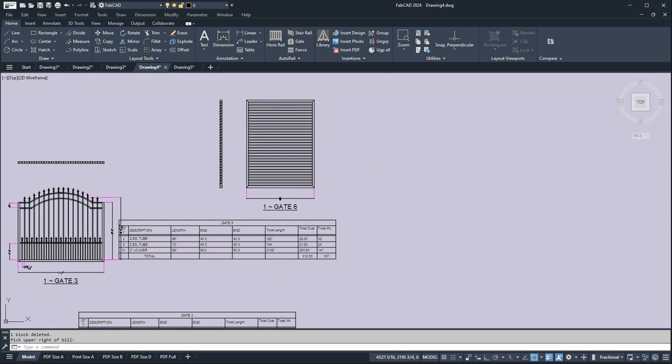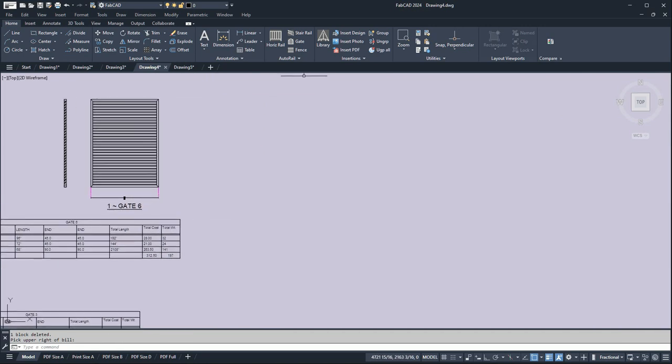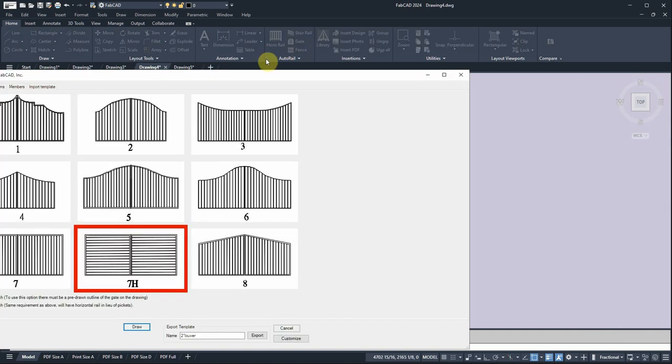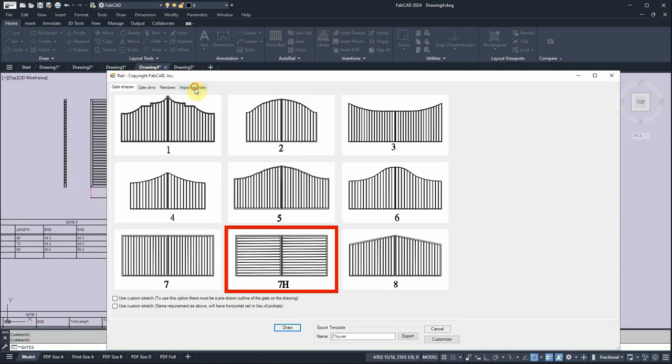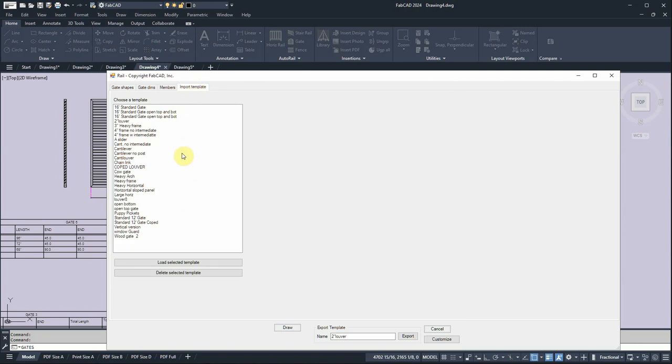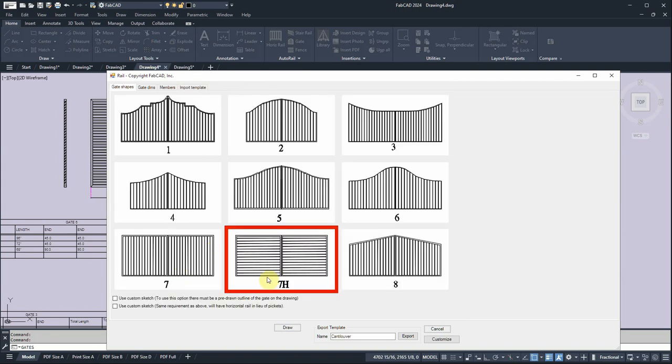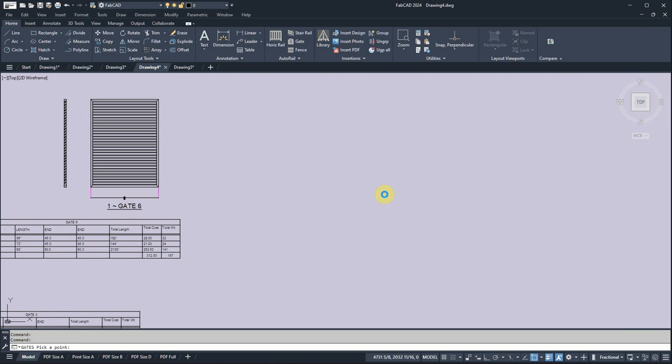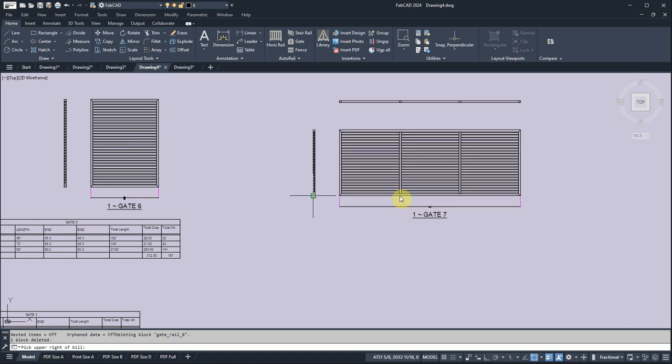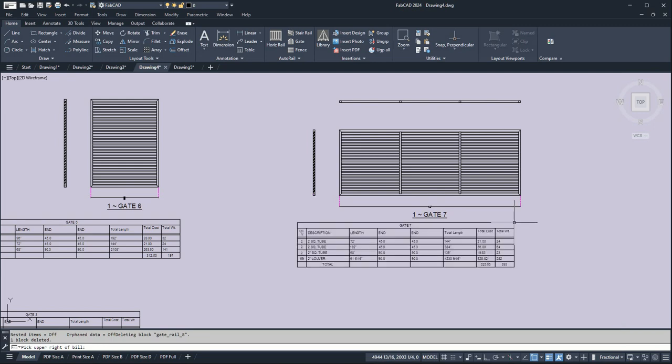And also for any kind of privacy gate. So let me do another gate, import a template here. Let's go down and do a cant louver, load that. So you can do very large privacy panel gates, highly versatile. And you have the intermediates and you can do it with intermediates or without.